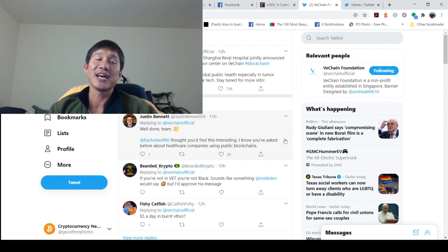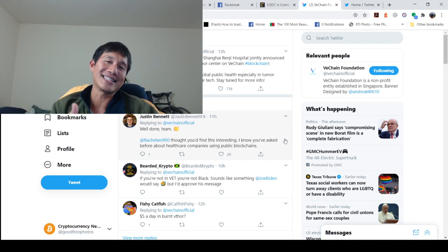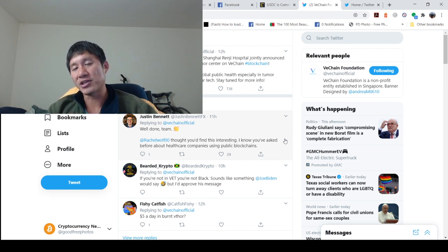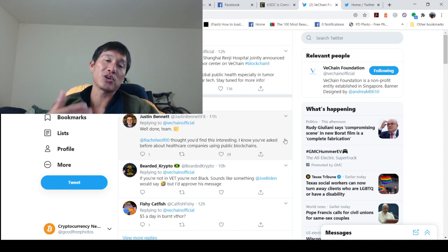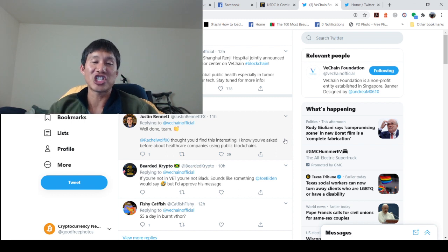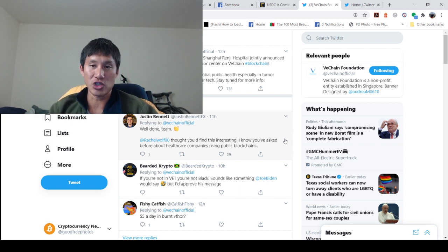Once hospitals have MyCare and they see how well it works, they might want to do other things with VeChain, especially with DNVGL pushing them like Shanghai Renji Hospital is actually doing.